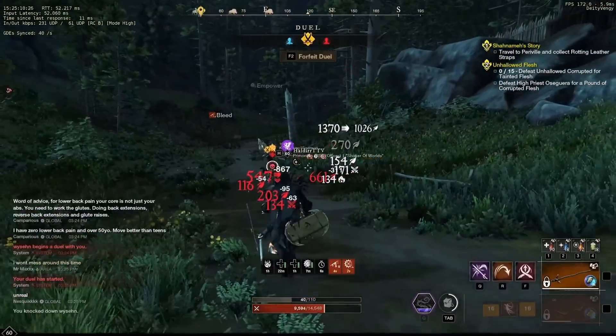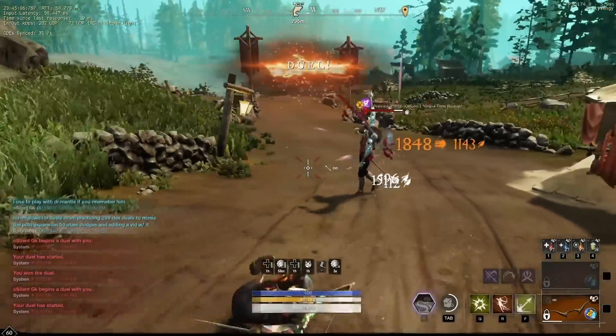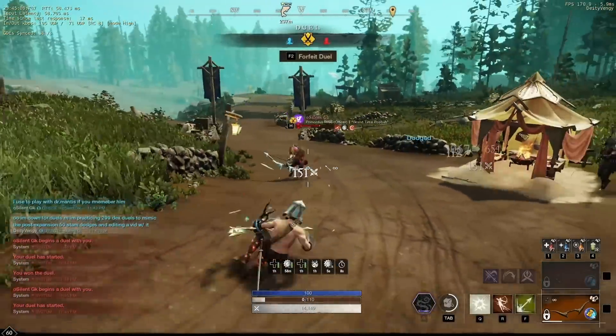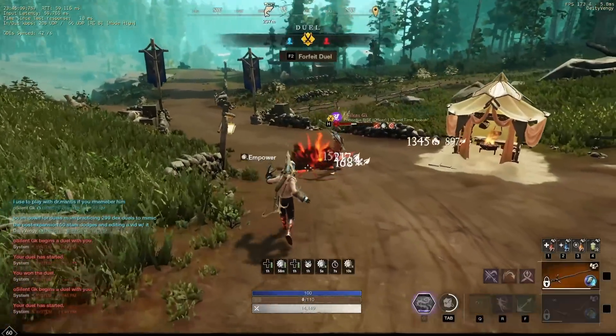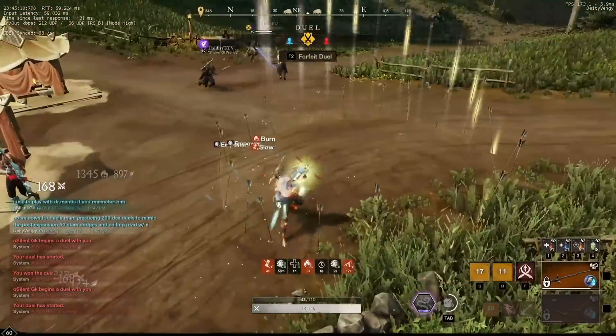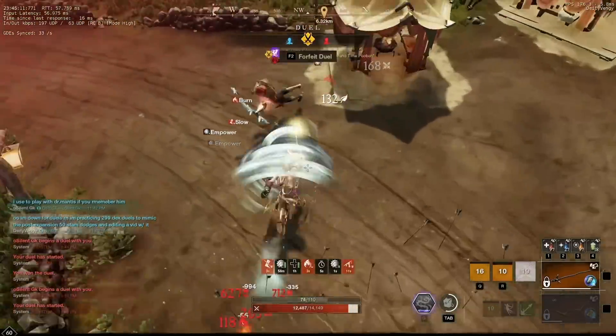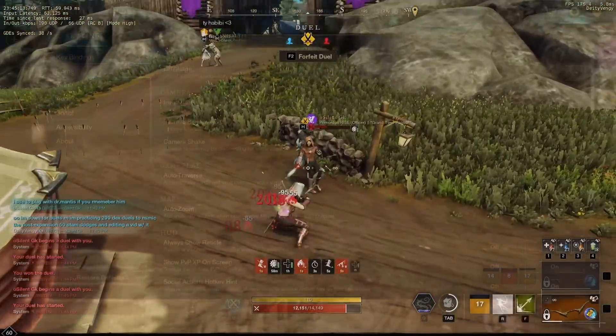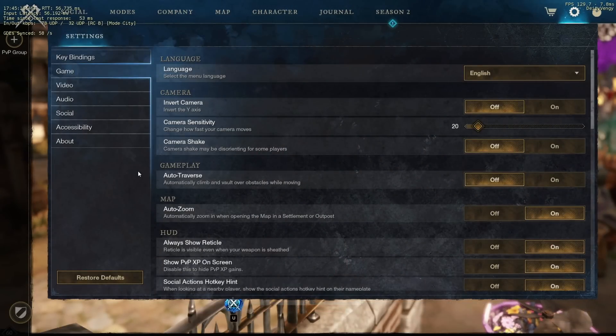You guys see my gameplay, you see how smooth my frames are even right outside of Windsward, you see people with better PCs than me getting worse performance, let's get your game and PC like mine. We'll start with the basic in-game settings.